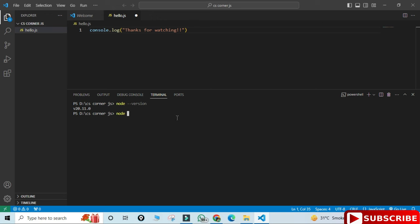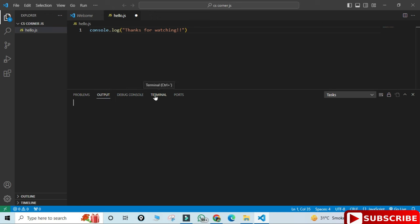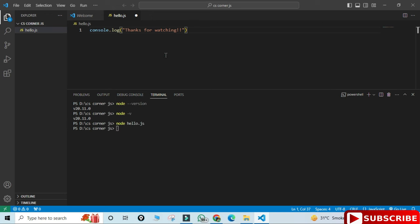Type here node space hyphen hyphen version. And boom, you can see my error is solved now. Here it's showing me my node version, or you can simply type node space hyphen v then also it will show you node version. Now after this I will run my code.